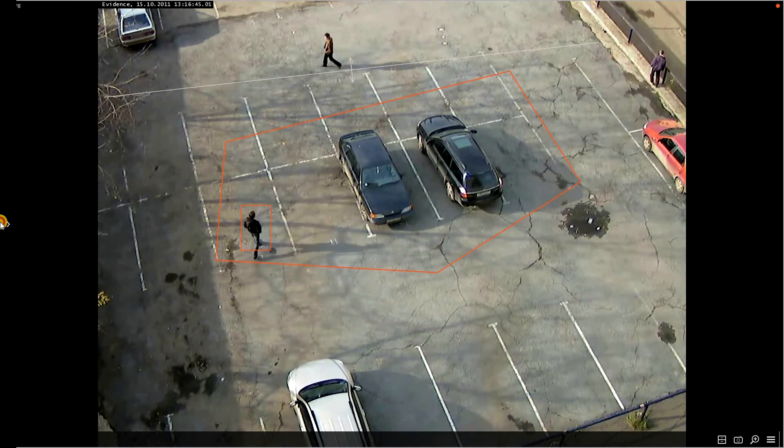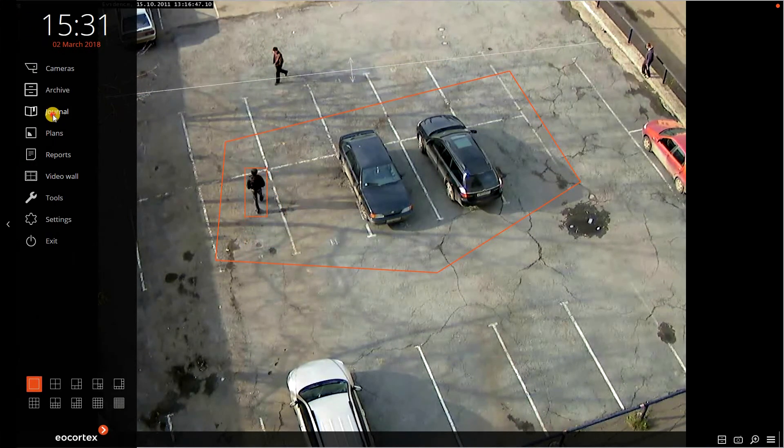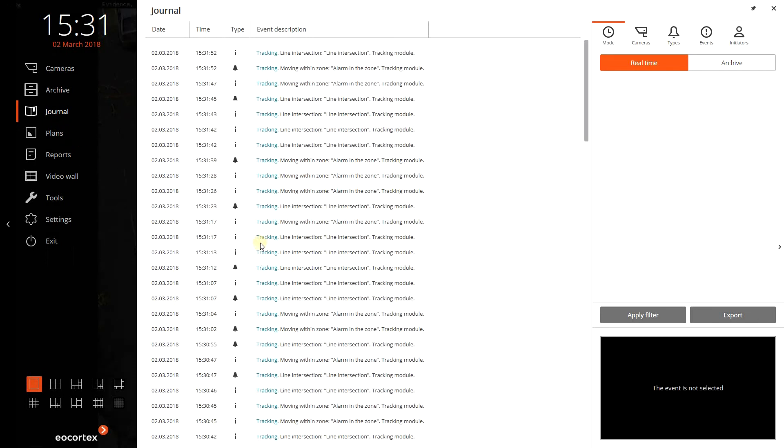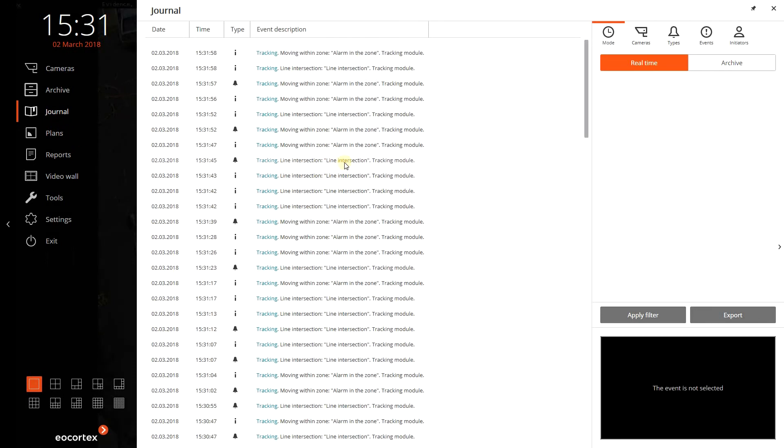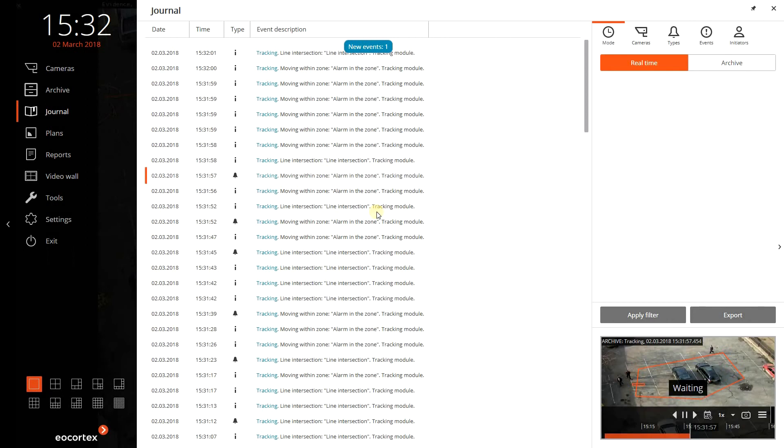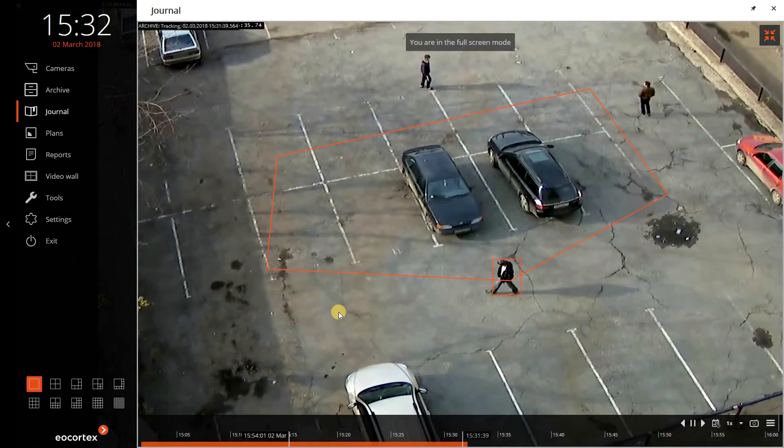The alarms are saved in the journal. Here you can see the time and the type of each alarm. The preview window shows the frame from the archive for easier navigation. Double click allows to view the record in the archive.